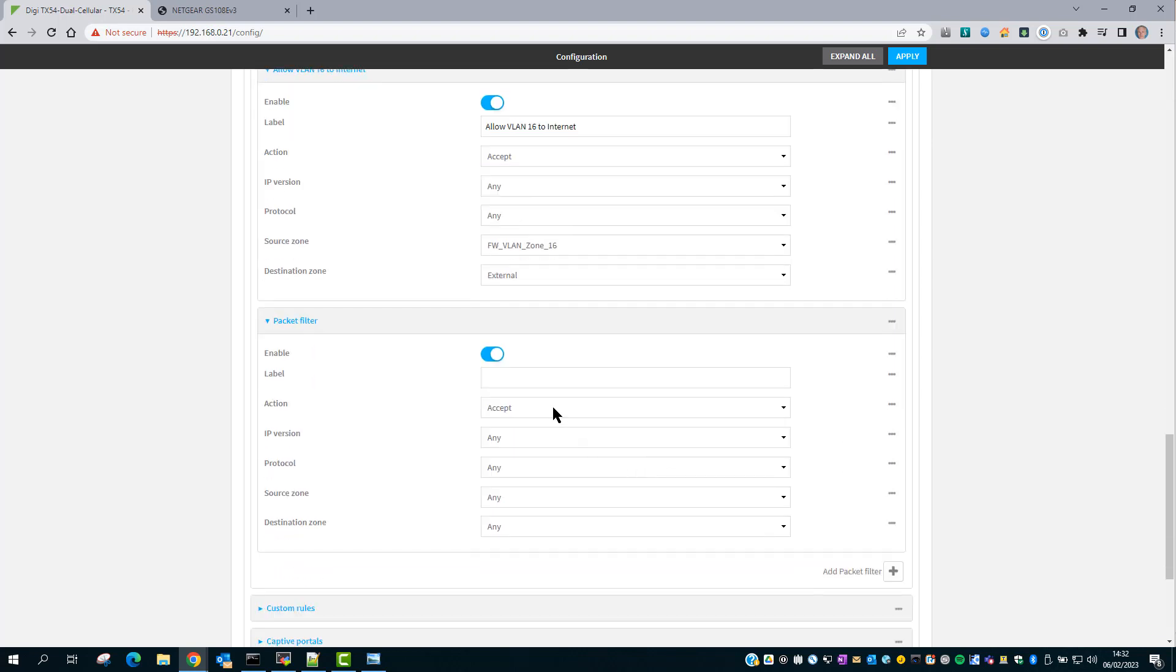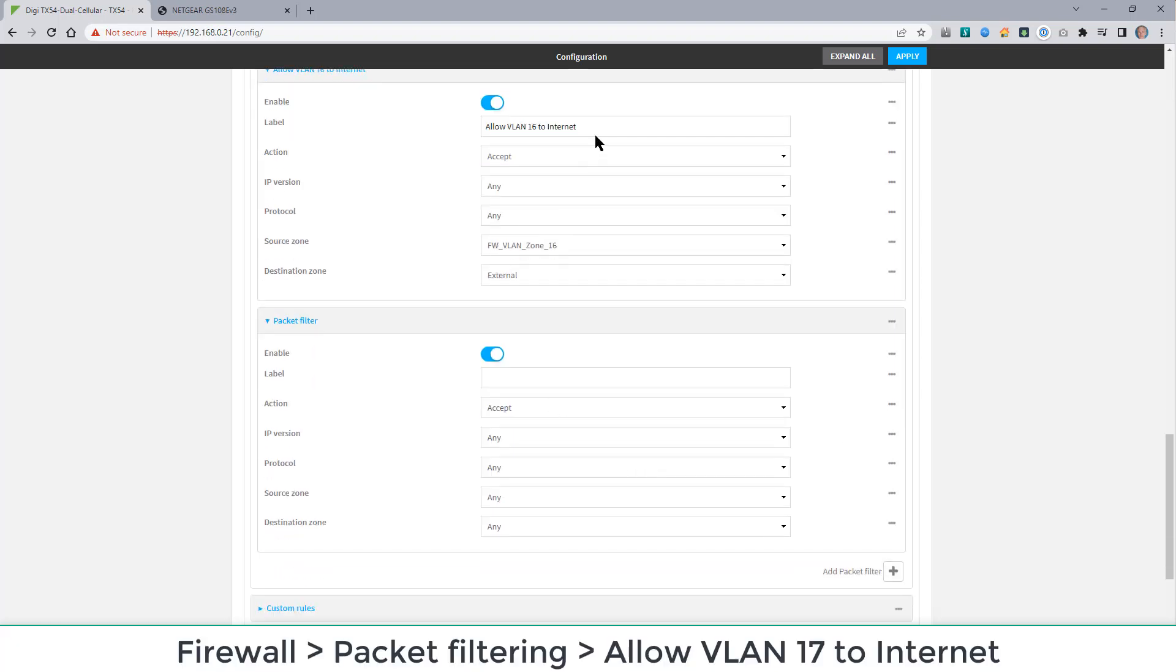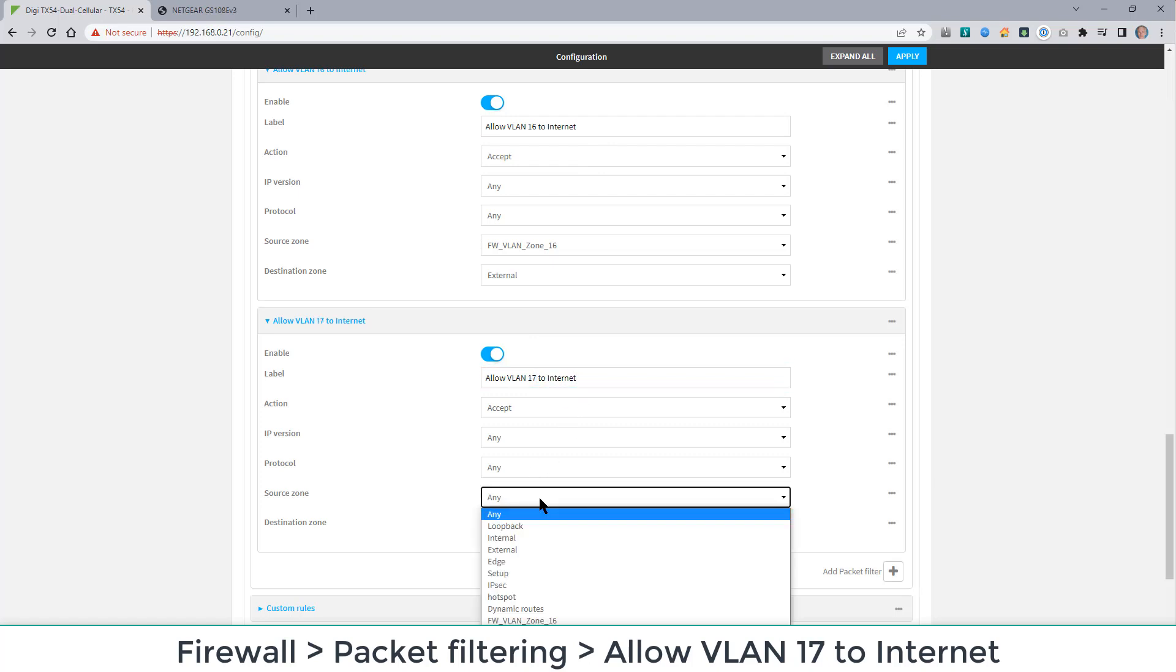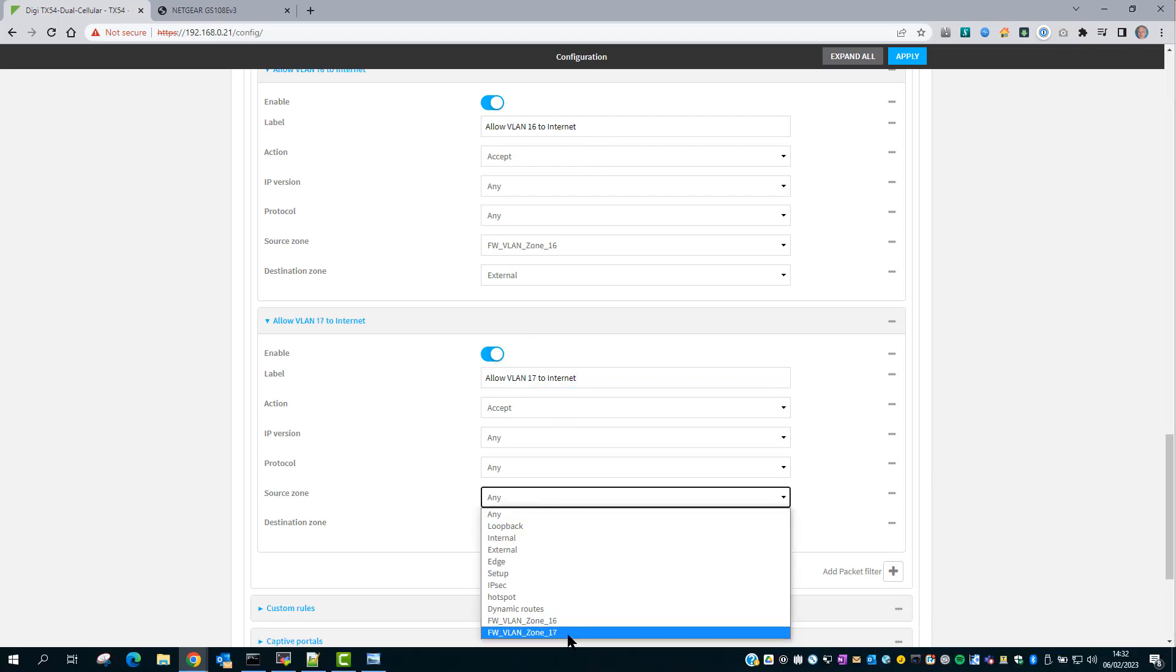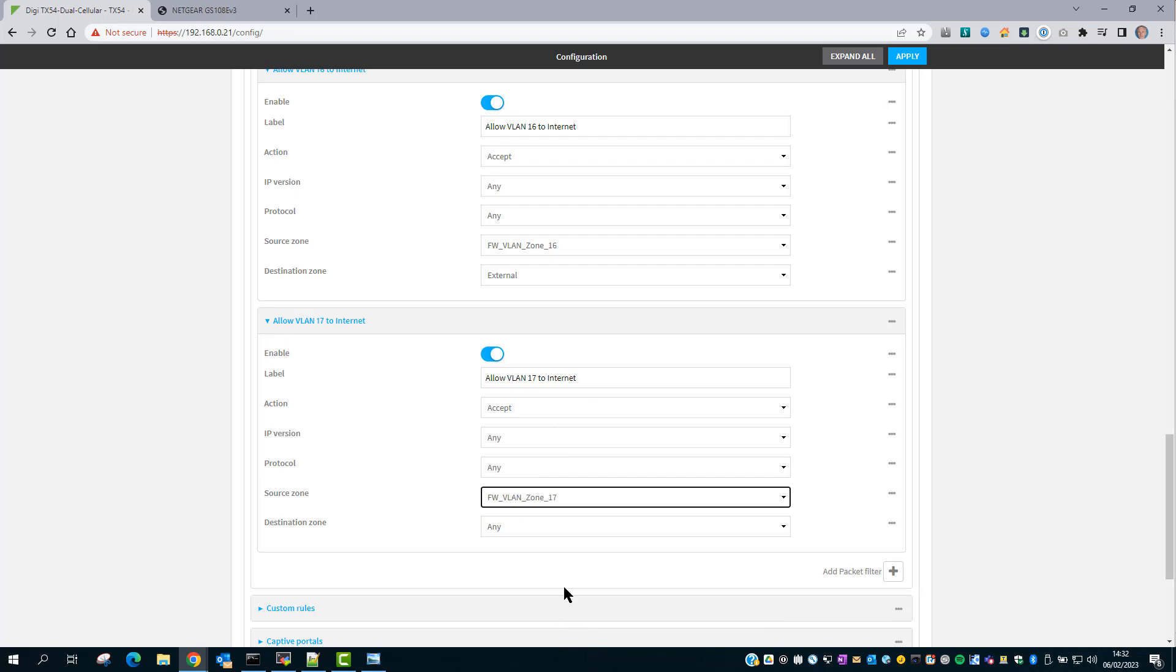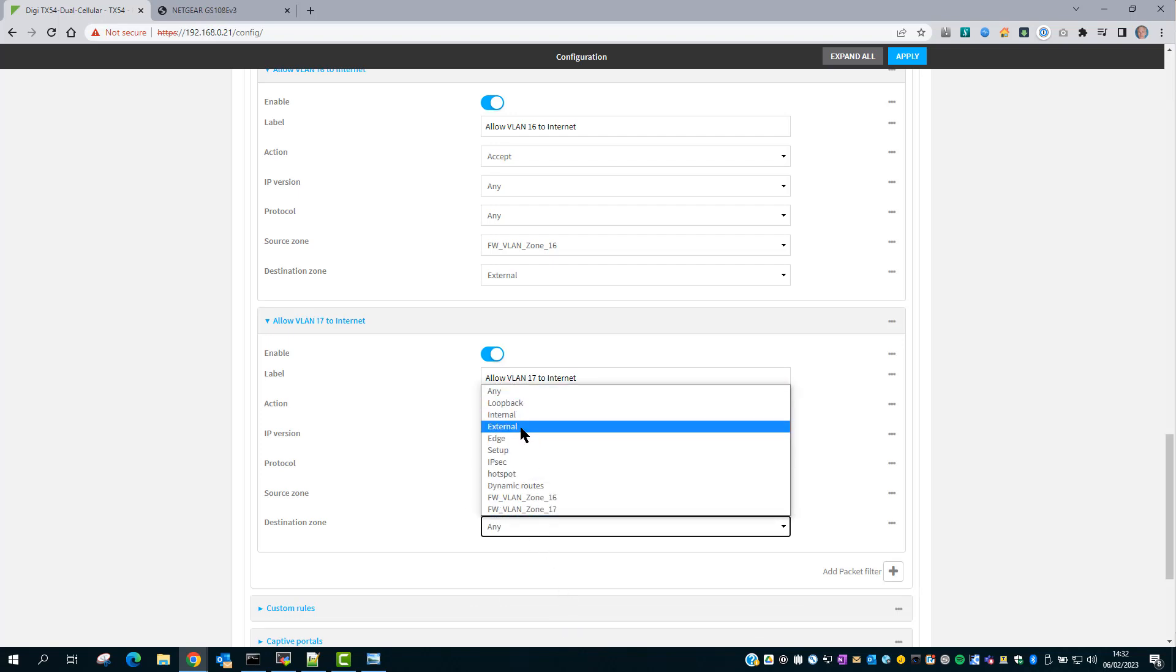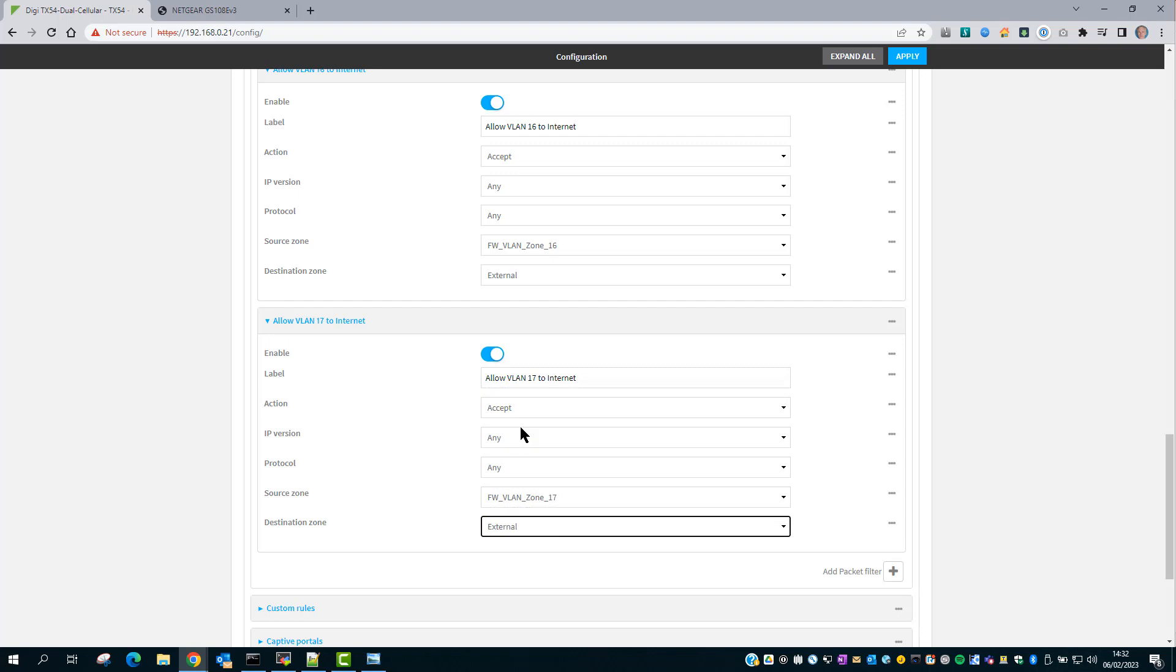And now repeat the same for VLAN 17. The new source zone will be VLAN 17 and the destination zone will be external.